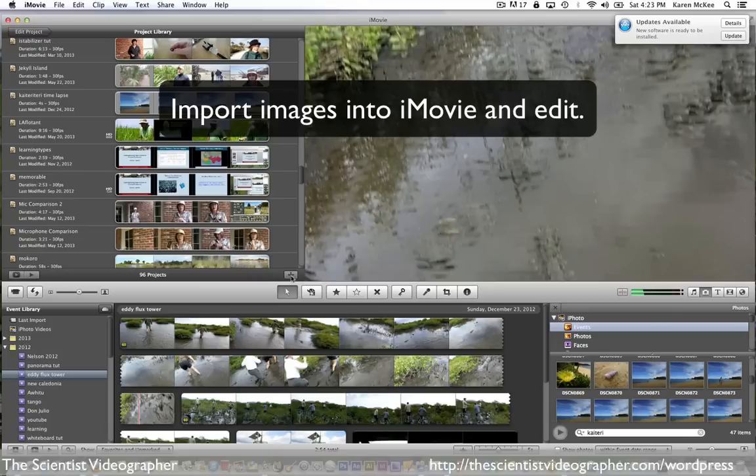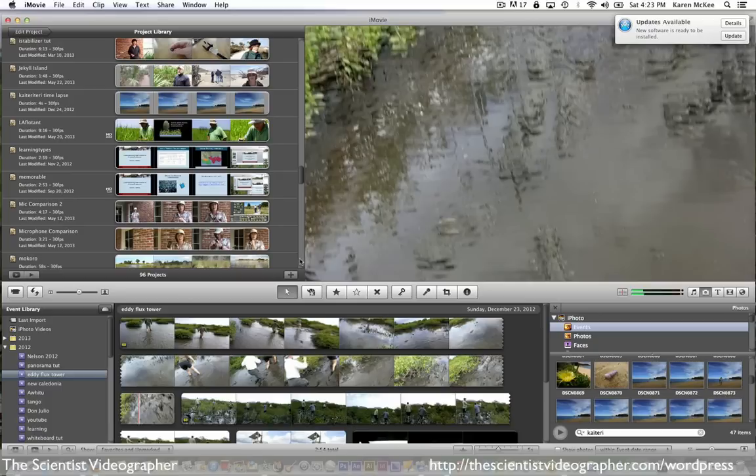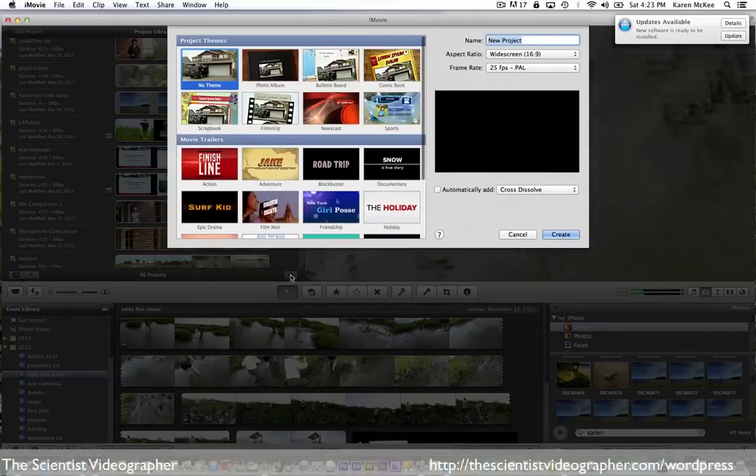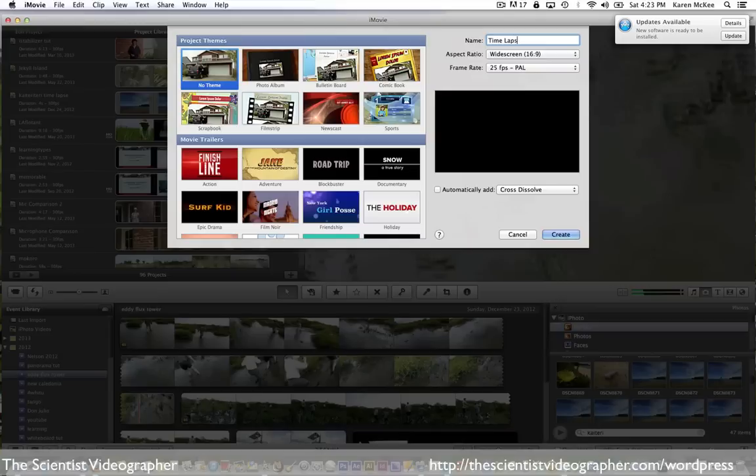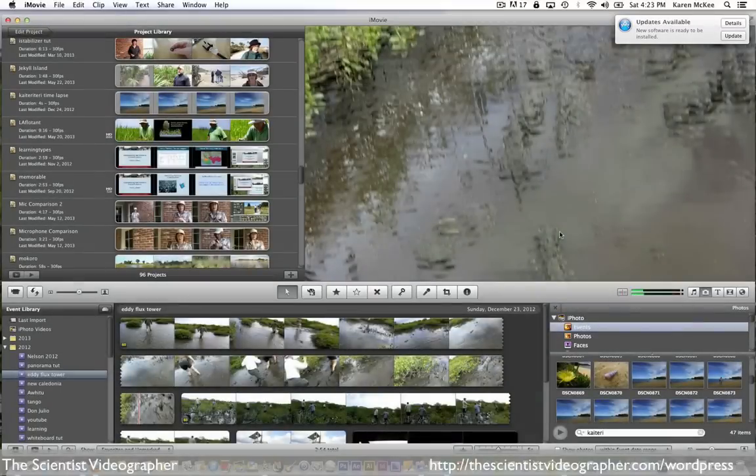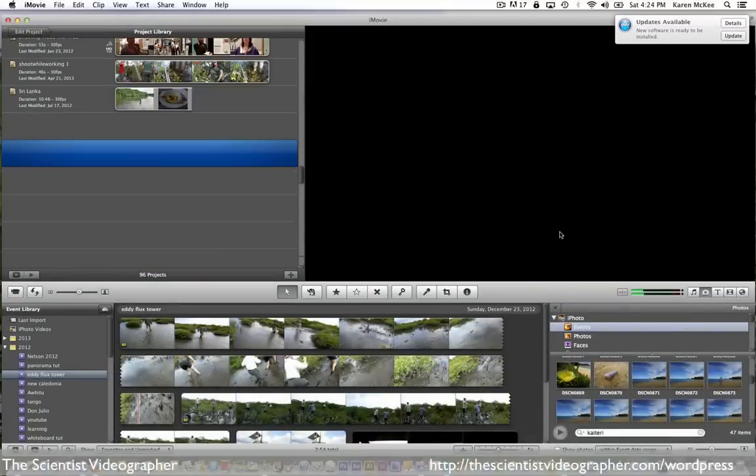Next all you need to do is import those images into a movie editing program. I'm going to use iMovie for this tutorial. To create a new project, just click the plus sign, add a title, and then click OK. Now you have a new project.